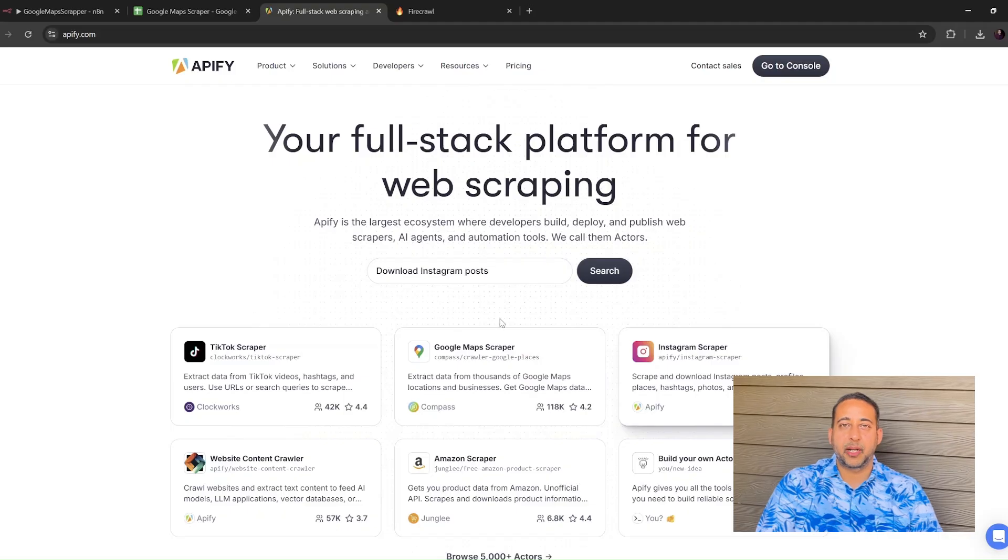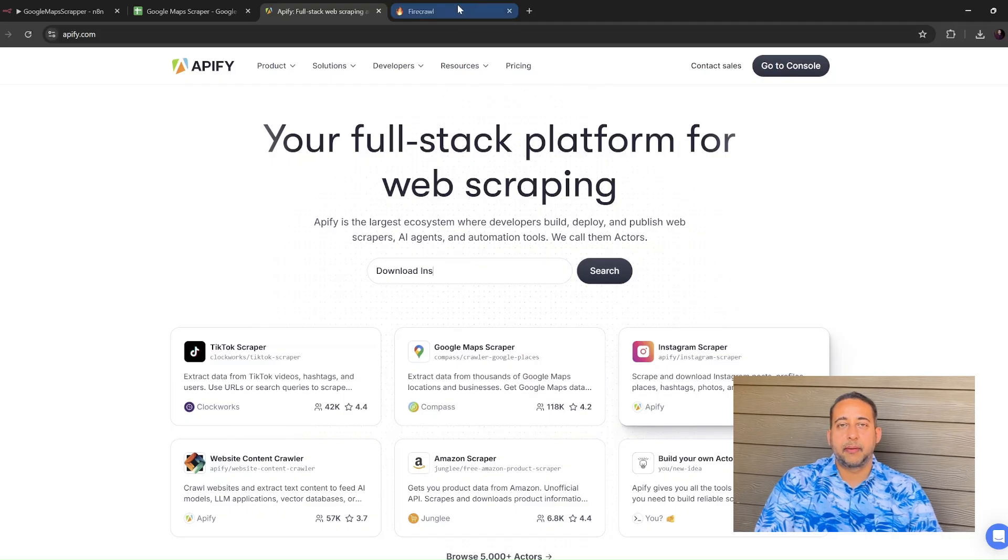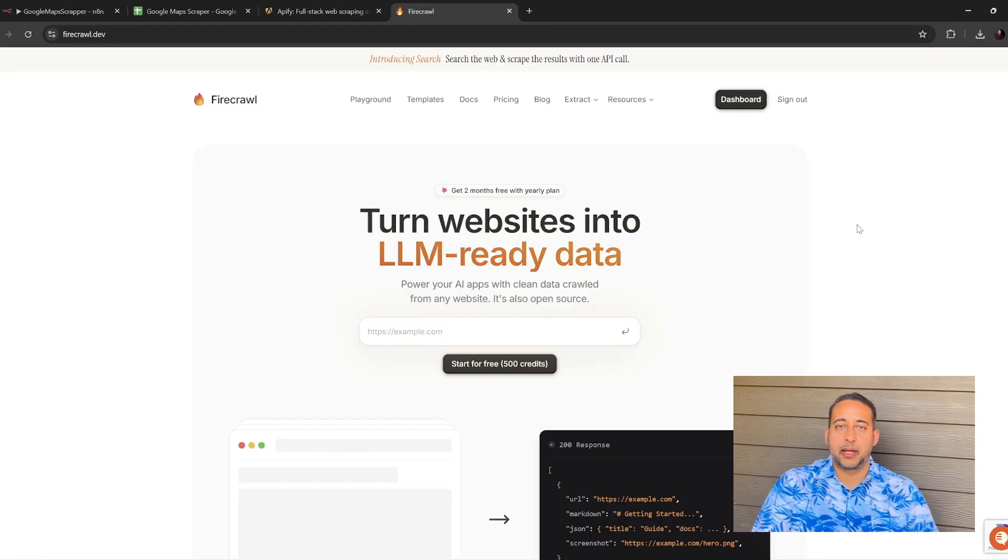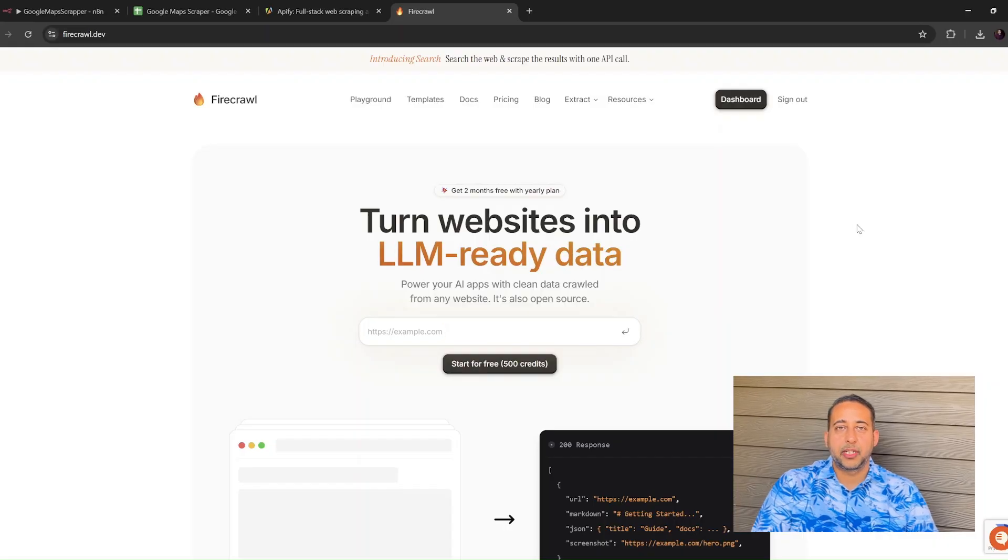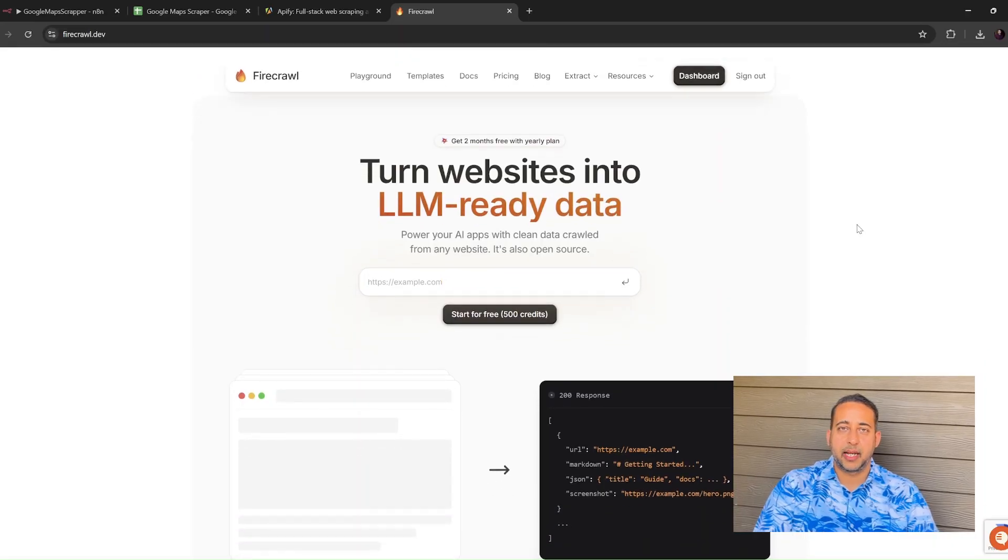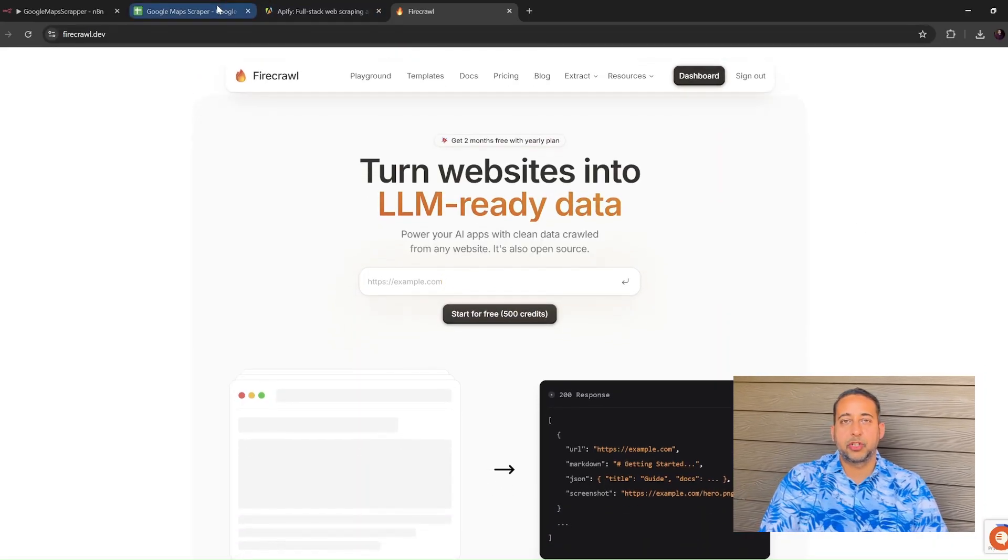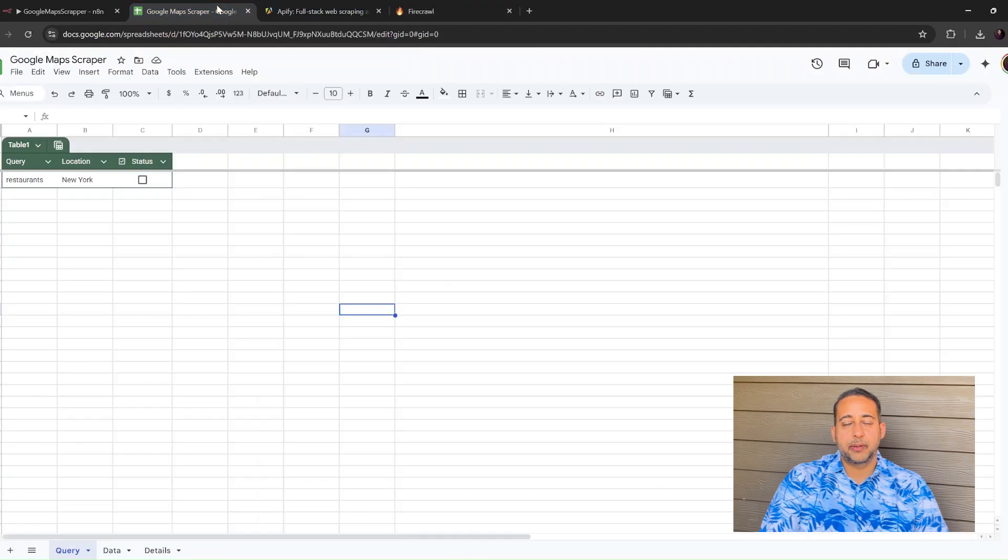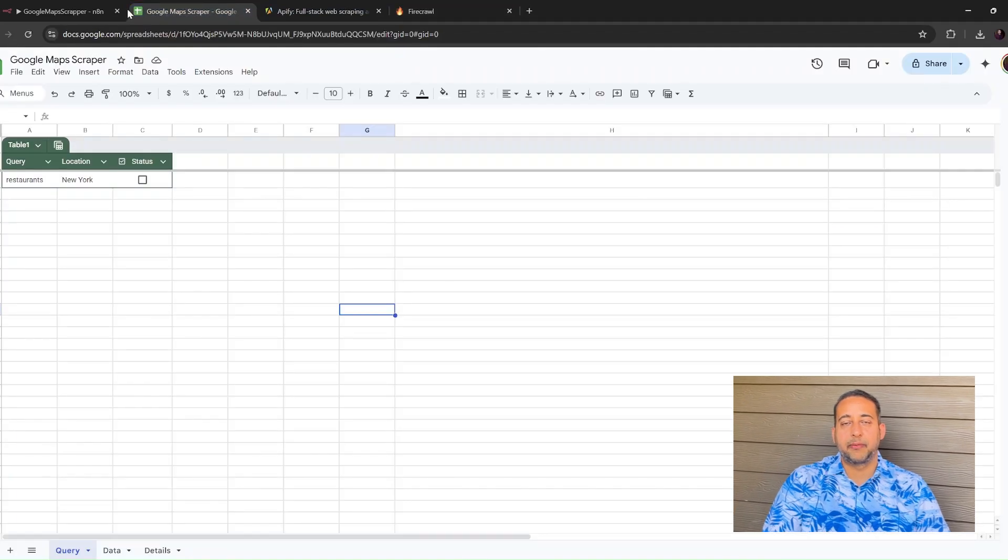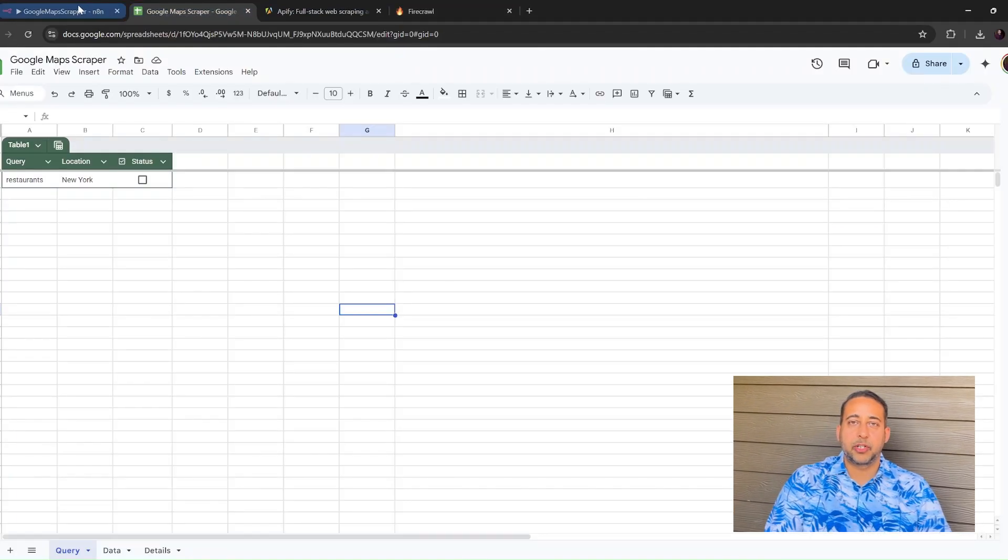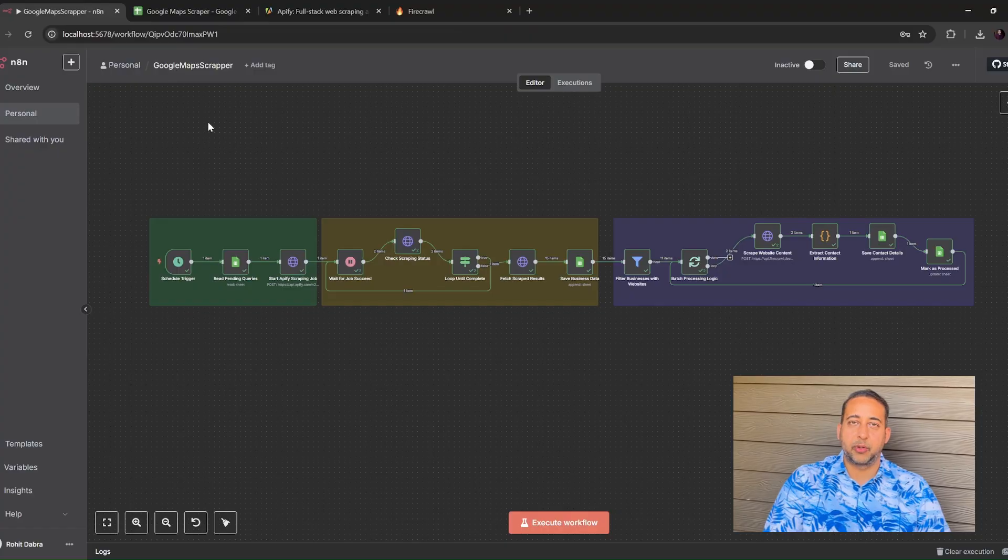Third, you need Firecrawl. Firecrawl is an API that reads a web page and pulls out emails and social media links. And finally, you need a Google Sheet where all the data will land. Every one of these tools has a free tier, so you can try this at zero cost.